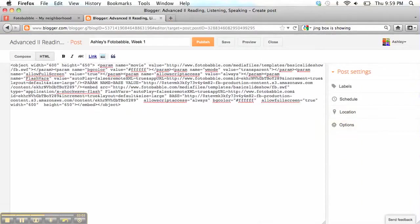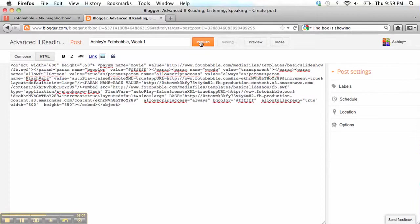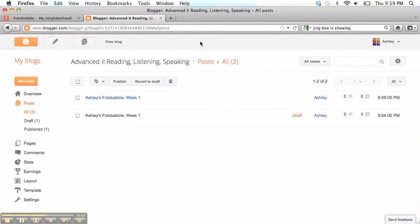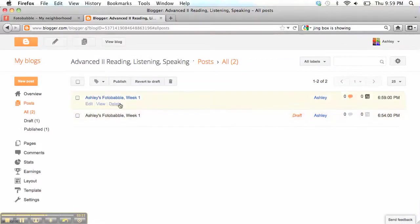Once you've got a good Photobabble and you like it, you can go over here and press Publish. And now we should be able to see your Photobabble.